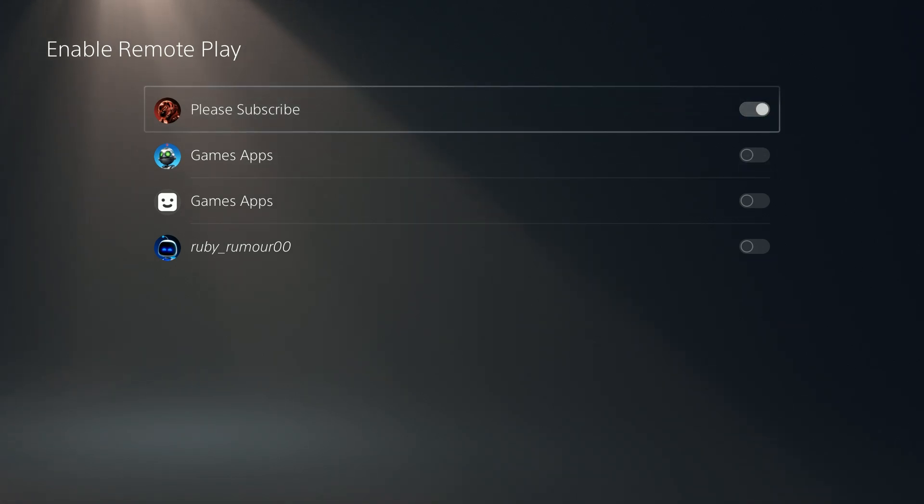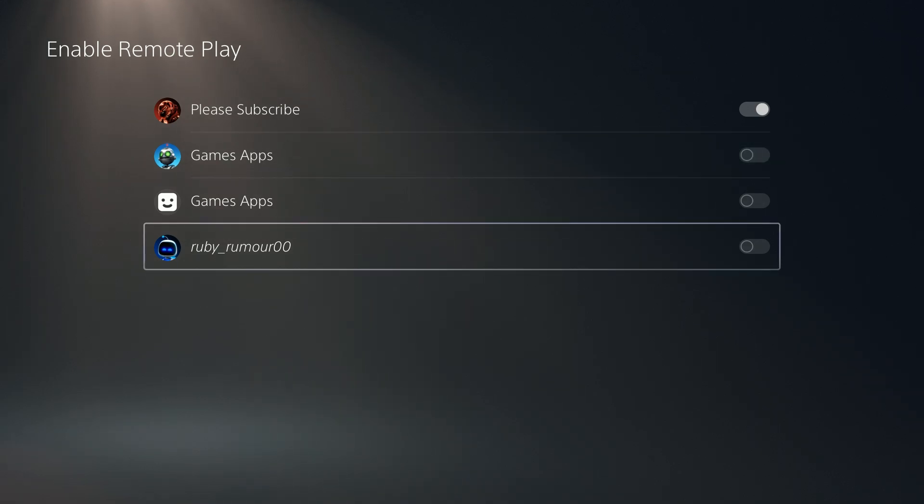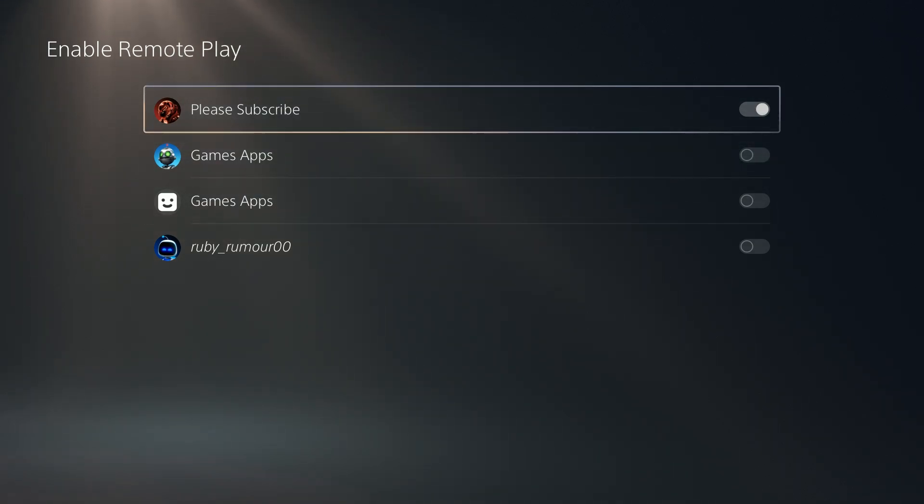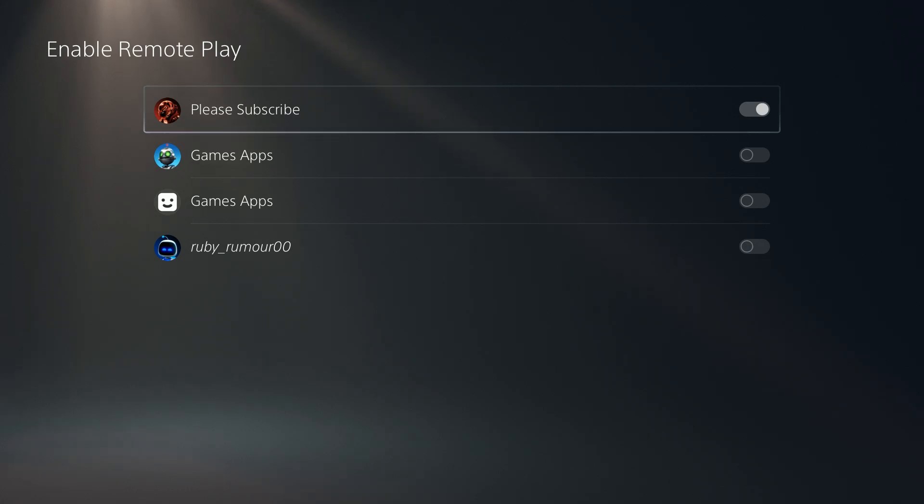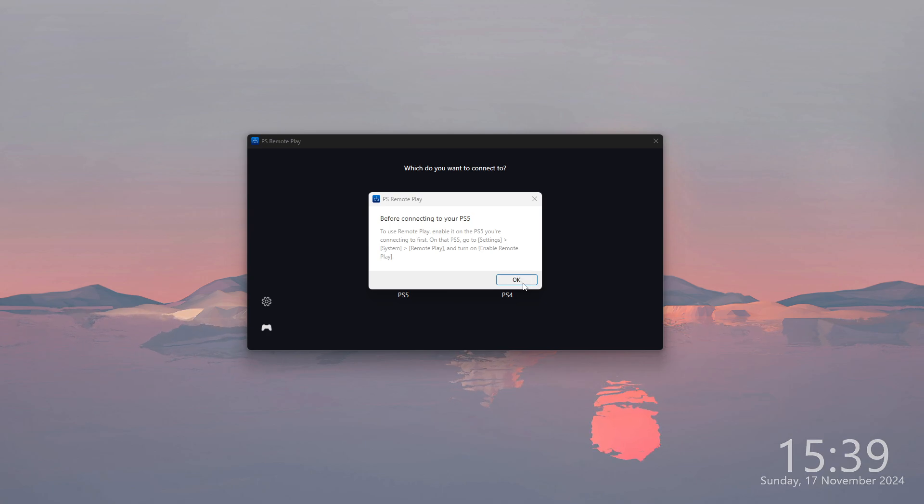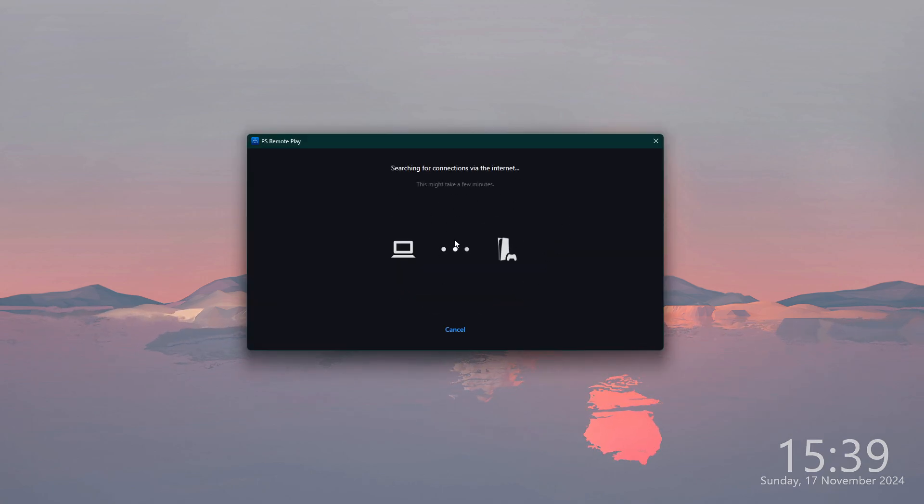In my case, it is this one. You can enable it for every account - it doesn't really matter that much, as long as the same account is enabled that you used to log into PS Remote Play. Once that is done, we can click OK.